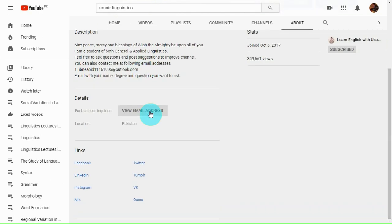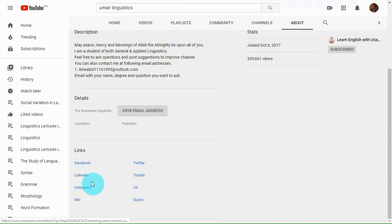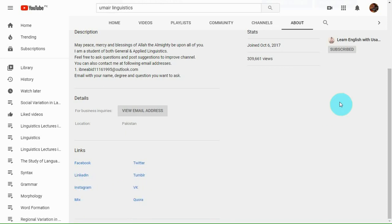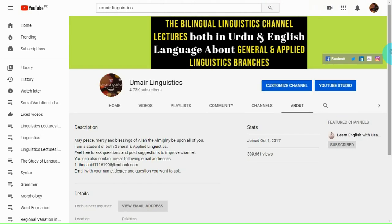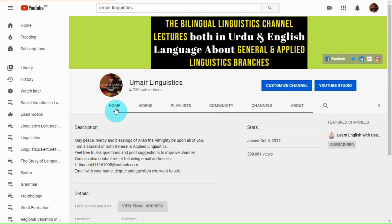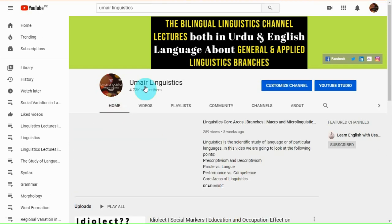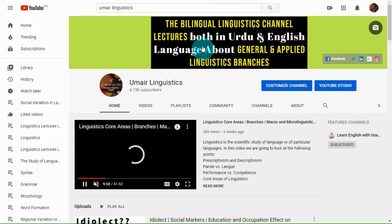You may email me as well as follow me on Facebook, Twitter, Tumblr, LinkedIn, Instagram, VK, Quora and Mix. So this is the introduction to my channel and how to use the bilingual linguistics channel.